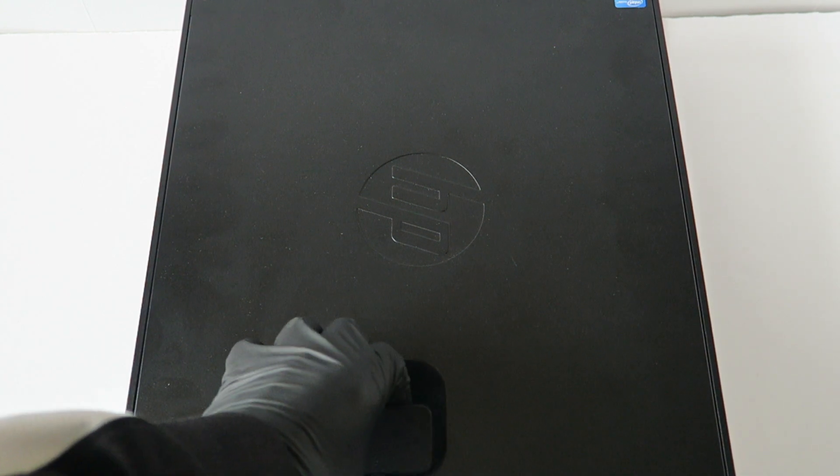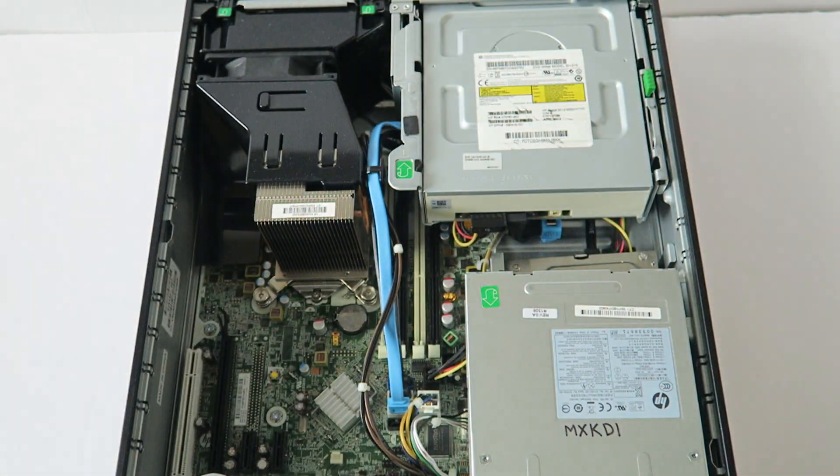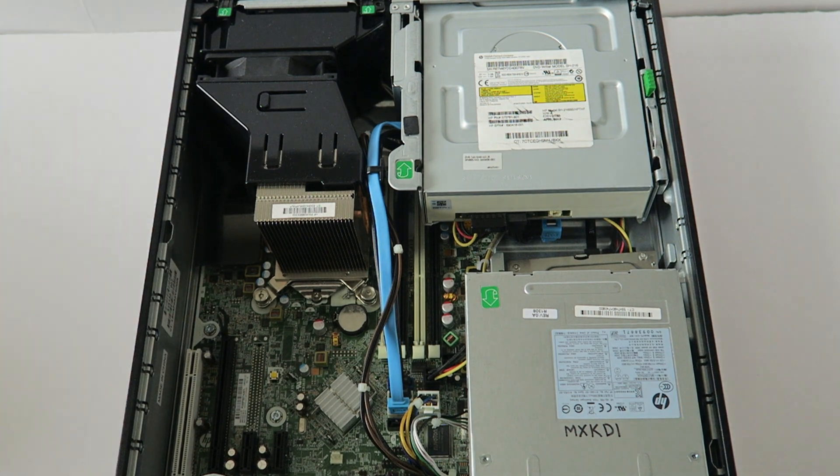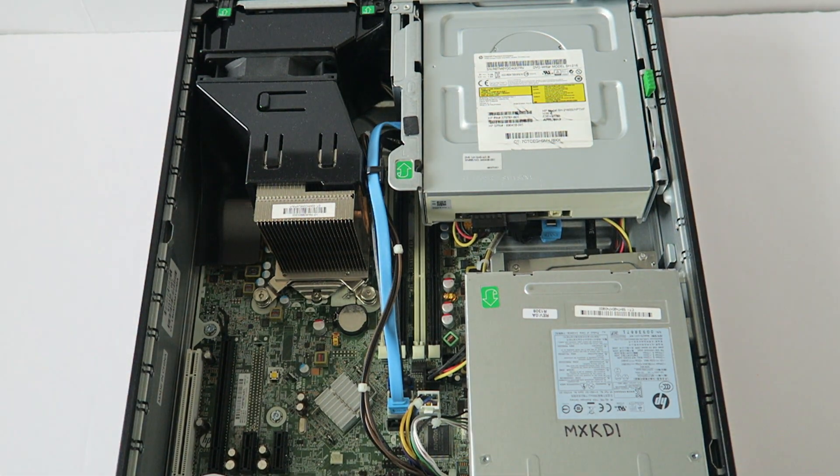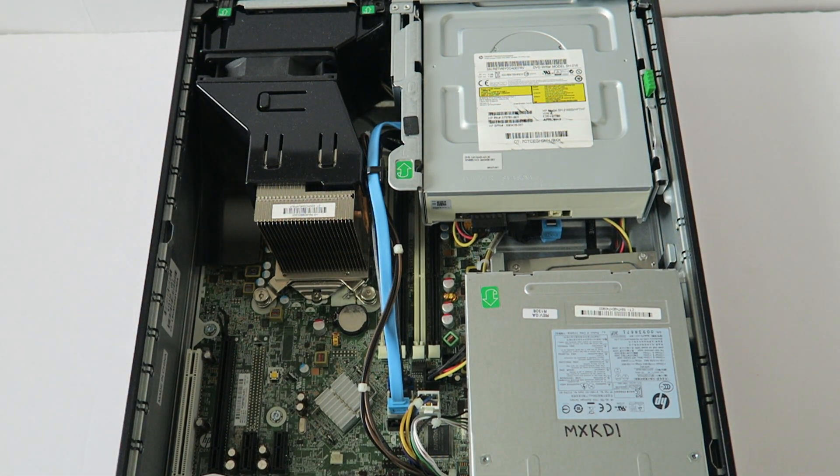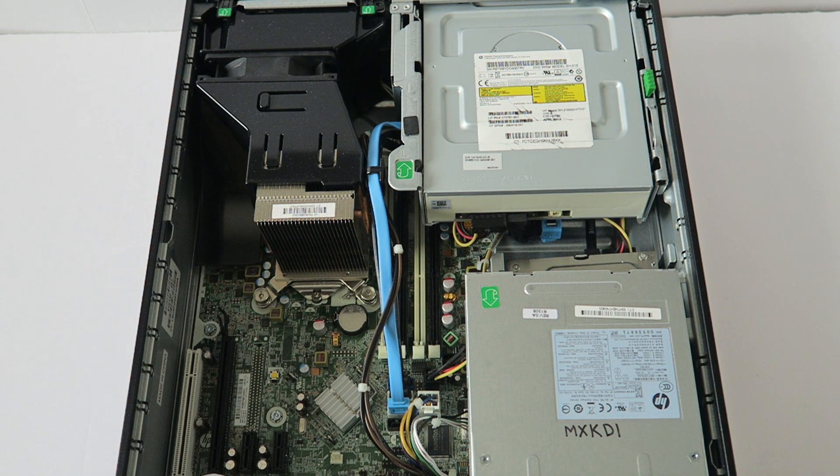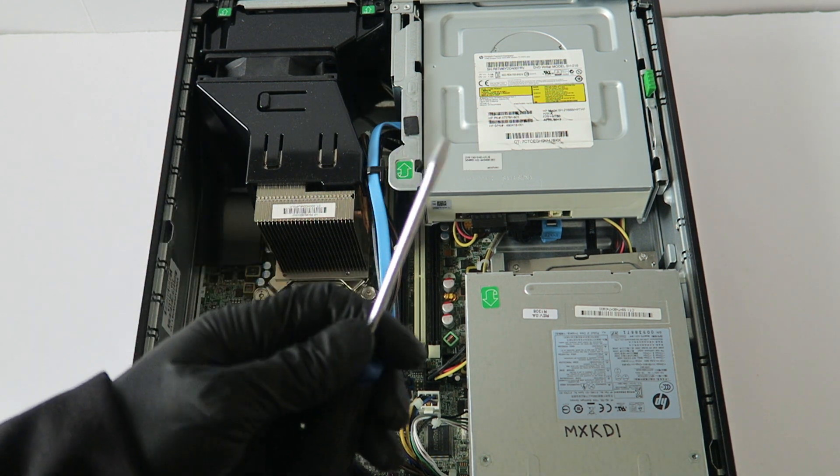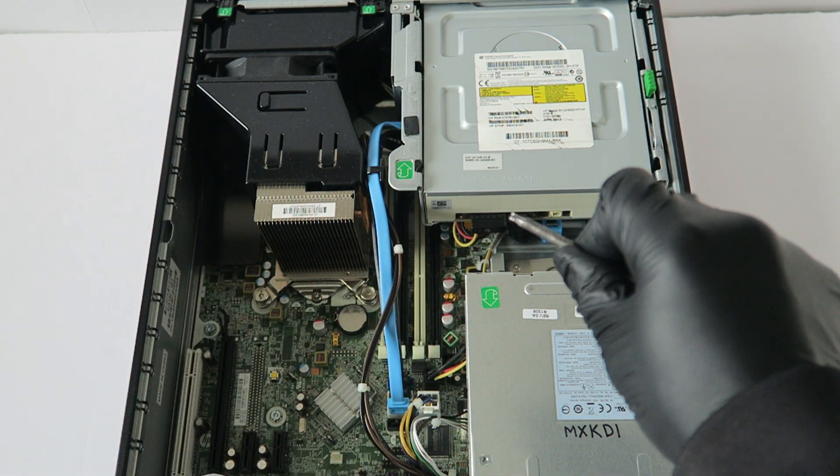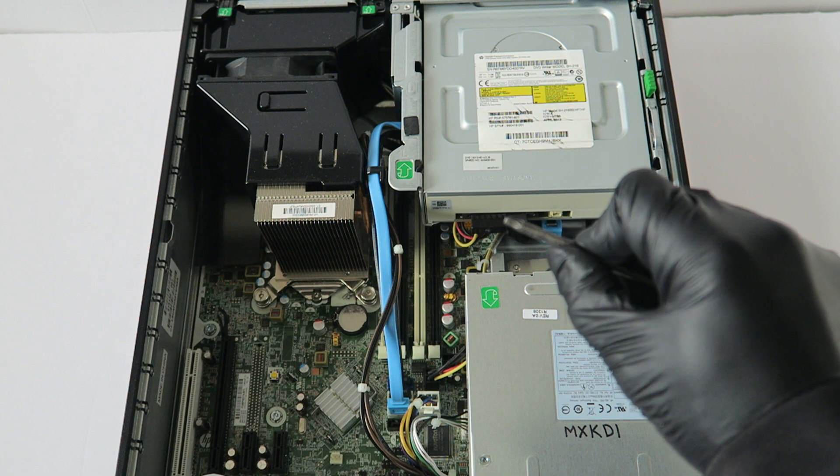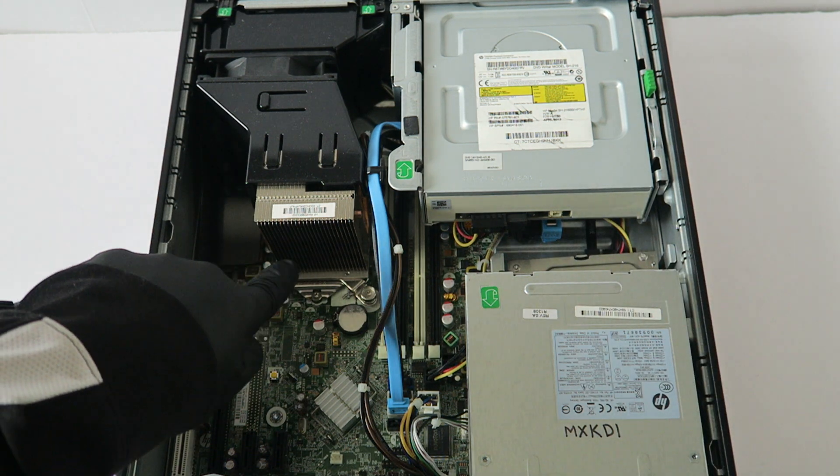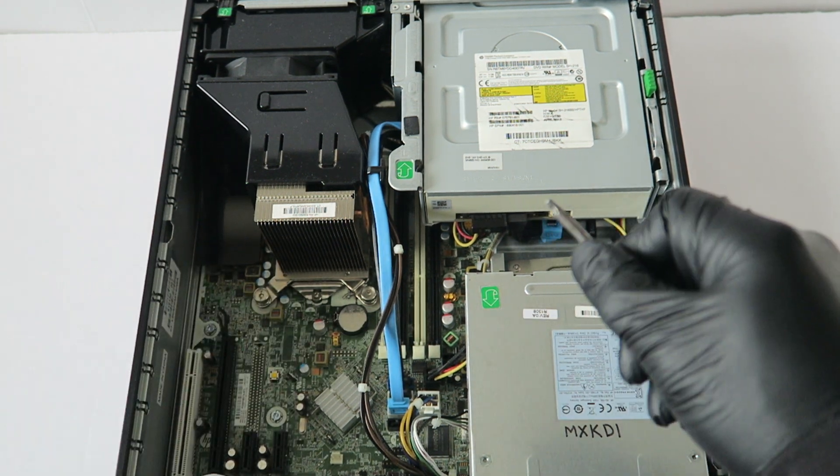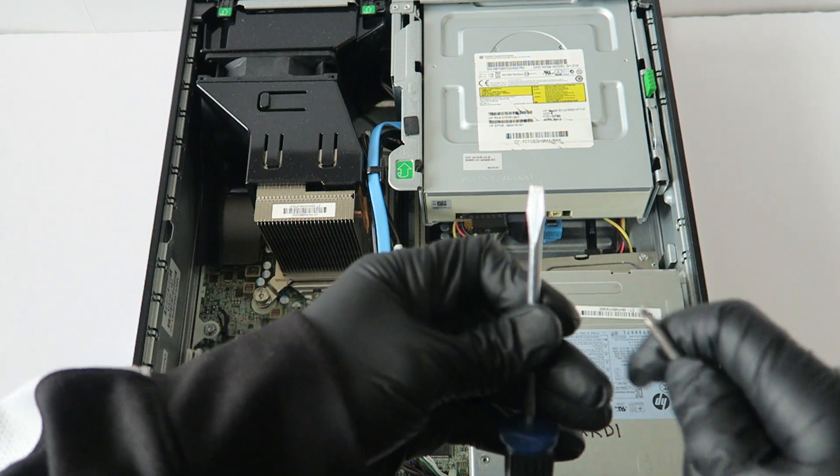Now what you need is you will either need a flathead screwdriver, but I'm going to be using a Torx T15 screwdriver, works a lot better. But if you don't have a Torx T15 screwdriver then you just go ahead and use a flathead screwdriver.